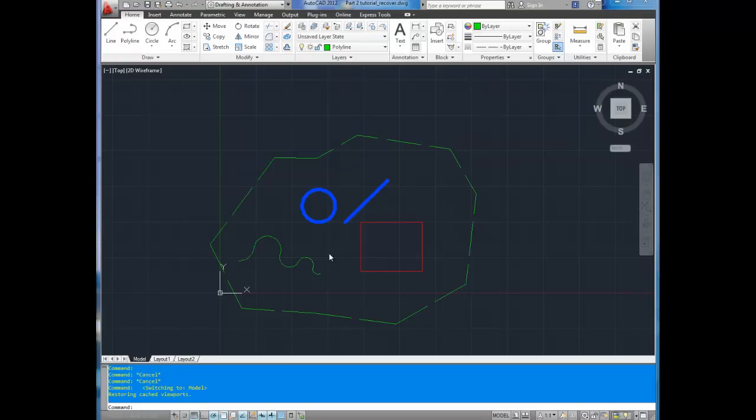Hey everybody, this is Brandon here from BetterAtEverything.info and this is part 7 of my AutoCAD basic series. In this video we'll be covering setting up a layout or paper space and printing your drawing. Let's get started.